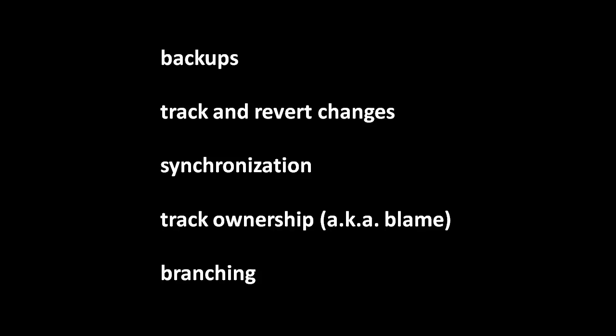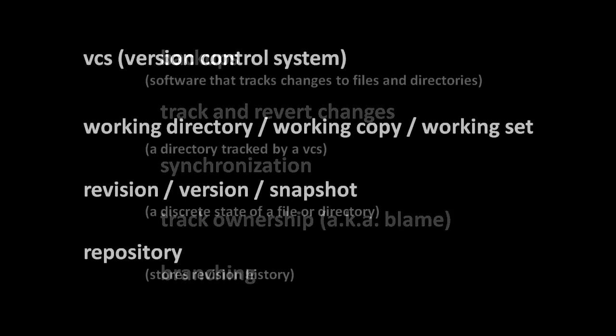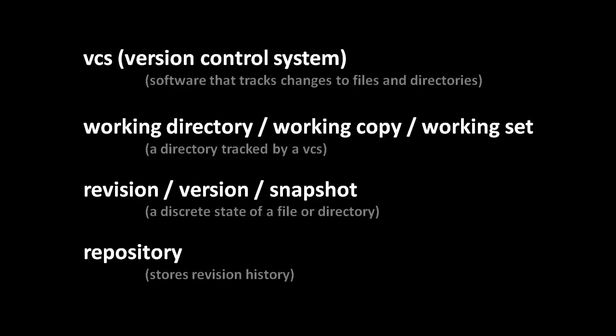So making backups, tracking and reverting changes, synchronizing, tracking ownership, branching, doing all these things manually is extremely ugly and error prone. So instead, programmers use software tools called version control systems, which are so-called of course because mainly what they're about is tracking the changes to the files and directories in our projects.